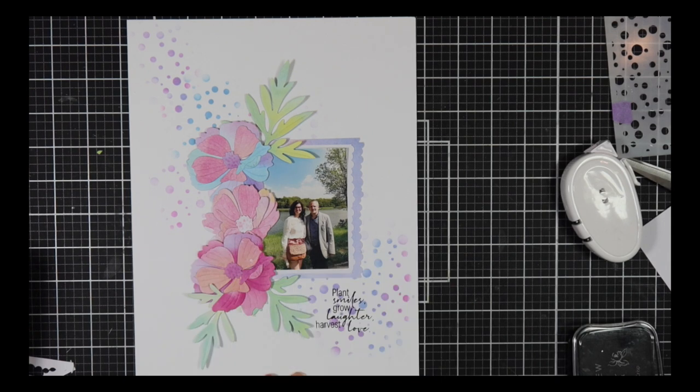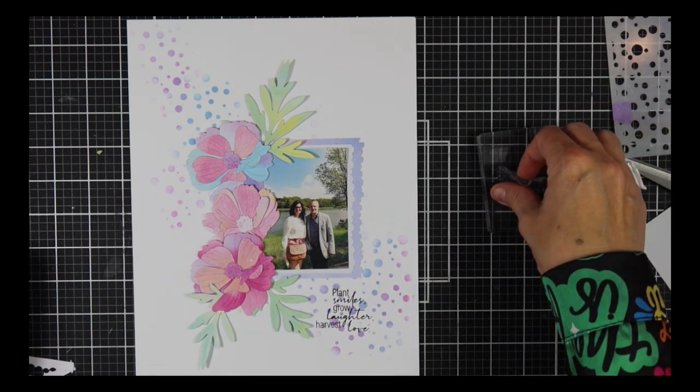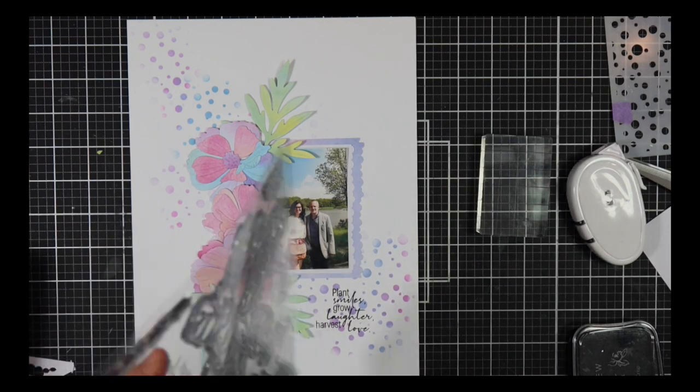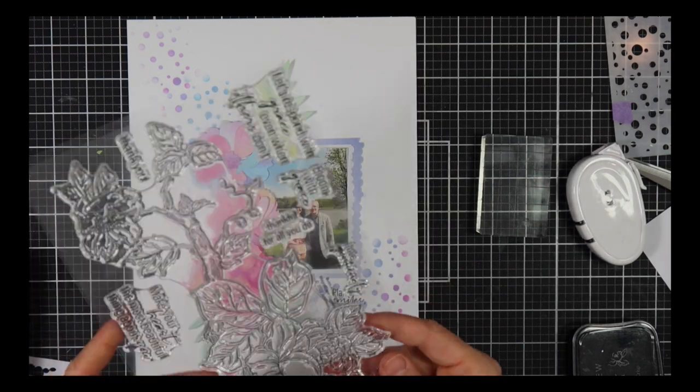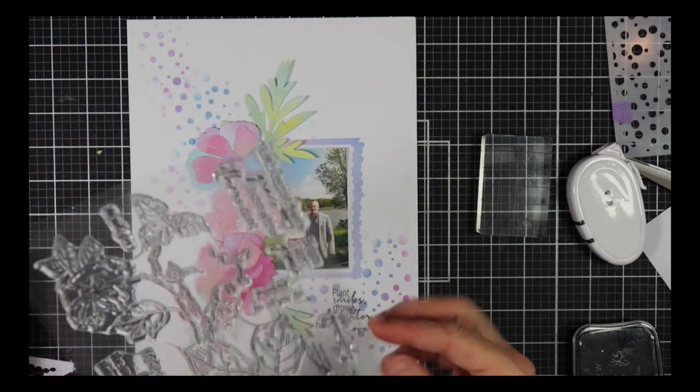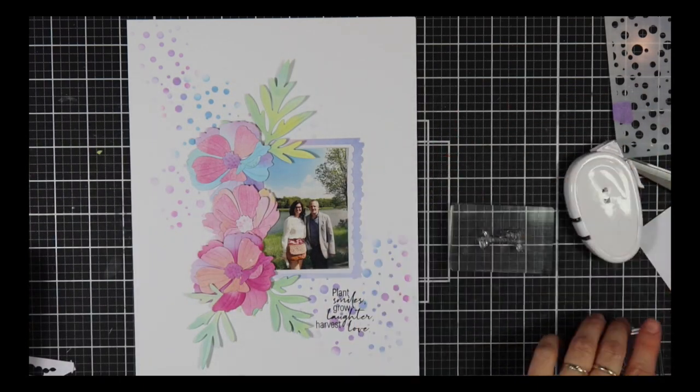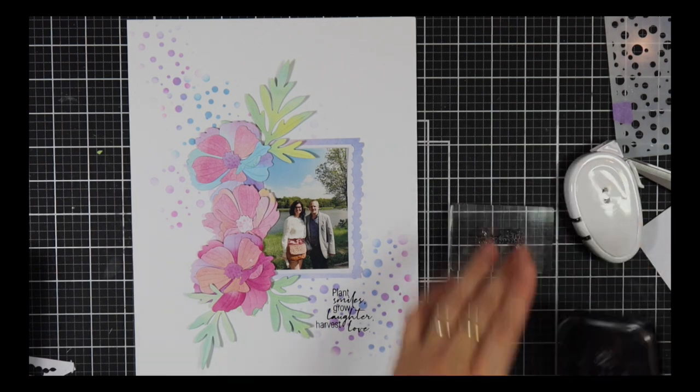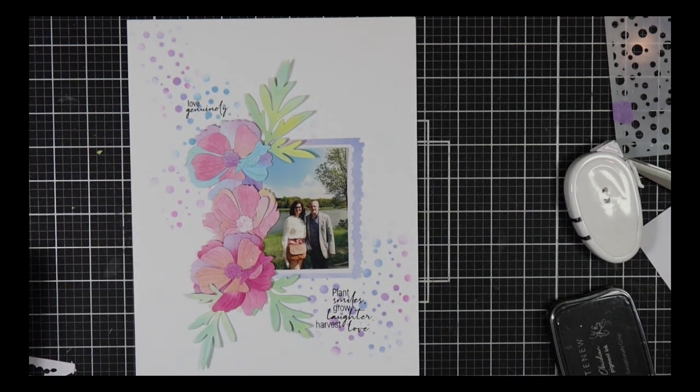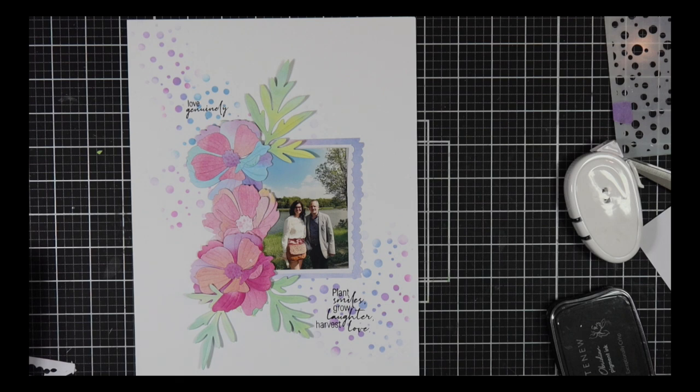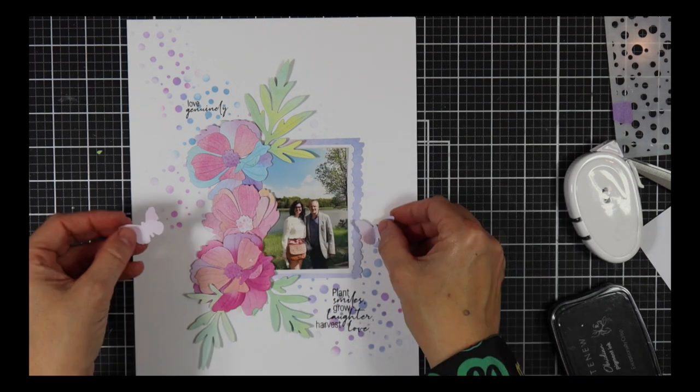I used some sentiments from the Magnificent Branch stamp set. I love the sentiments on this stamp set, so go and check that one out as well. It is also a great stamp set if you love coloring. I'm just going to stamp two in there and I do love that little bit of black contrast.